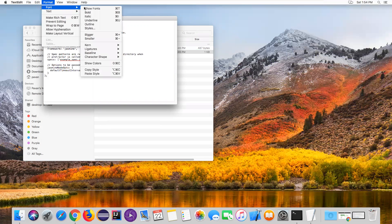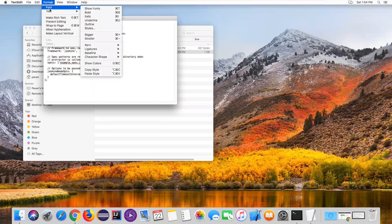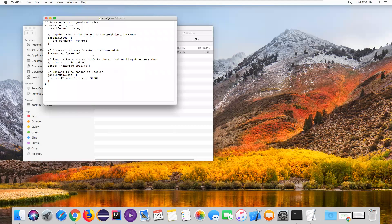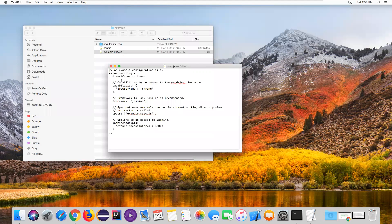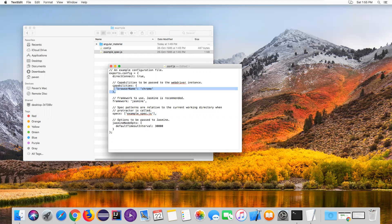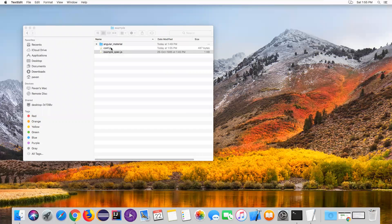Open conf.js - increase the font size to read it better. In the configuration file you can see the browser is set to Chrome, the framework is Jasmine, and the spec file is example_spec.js. When we run this conf.js file, it will internally execute our test case using these two configured options: browser name and spec file.